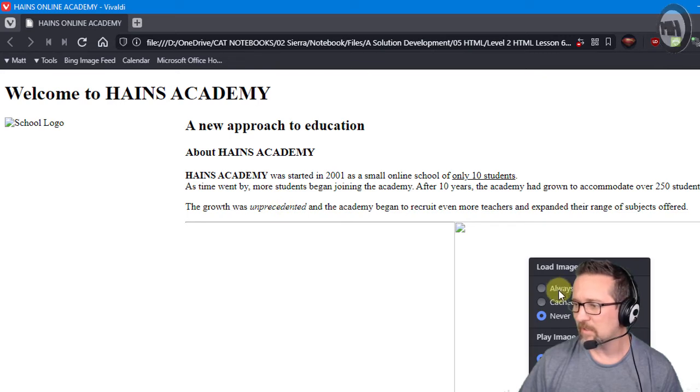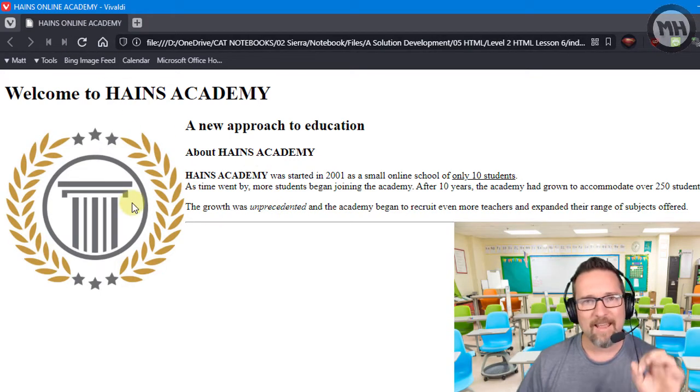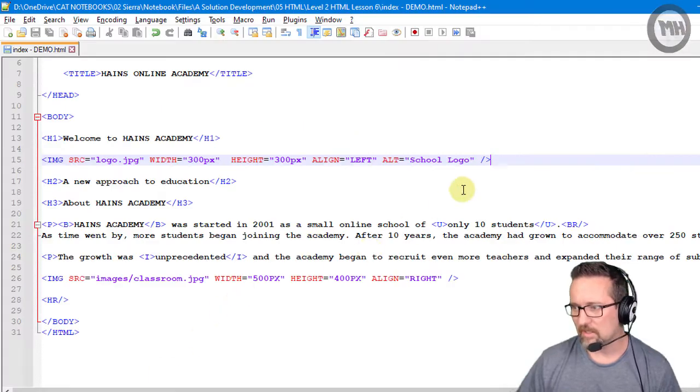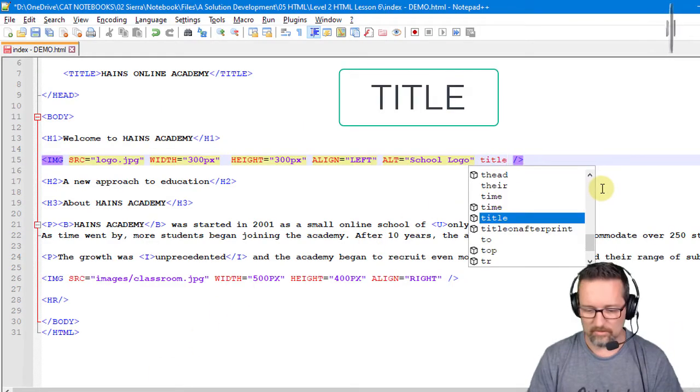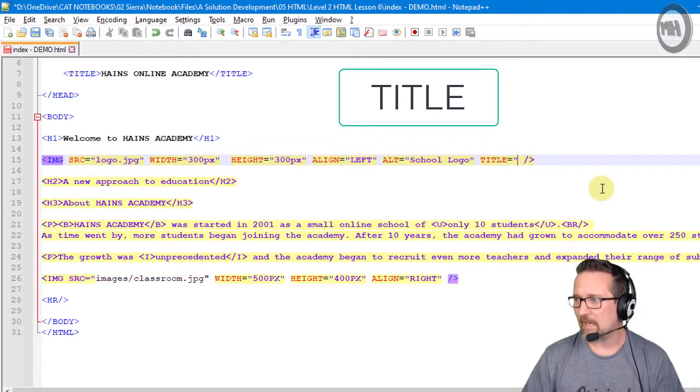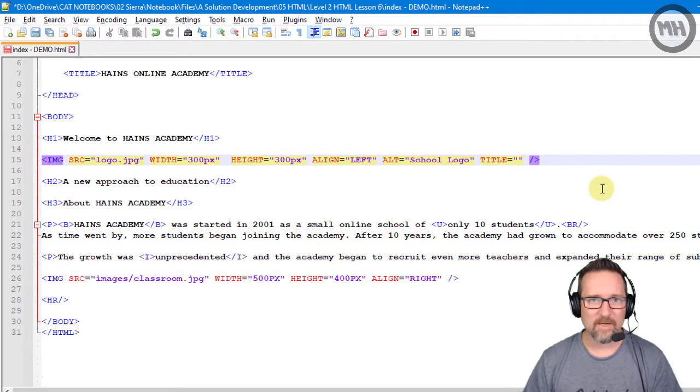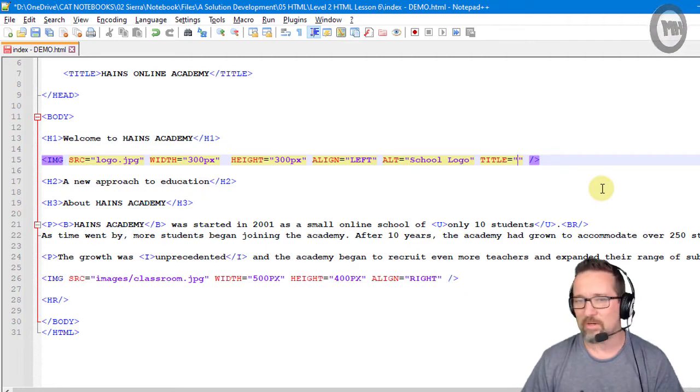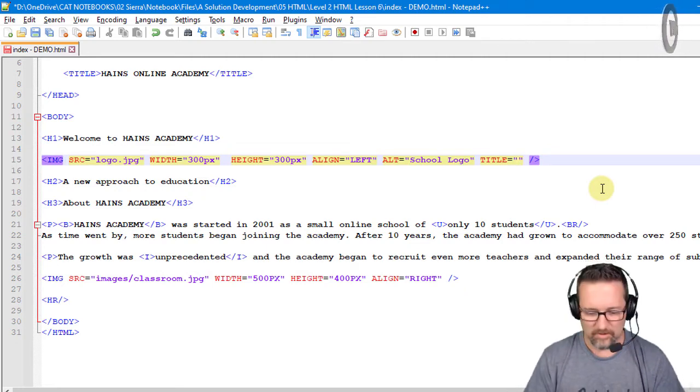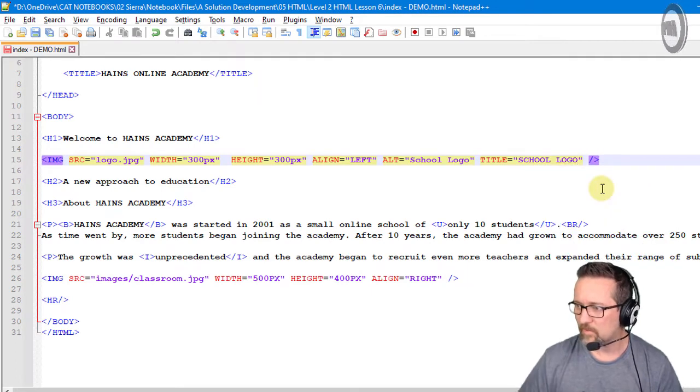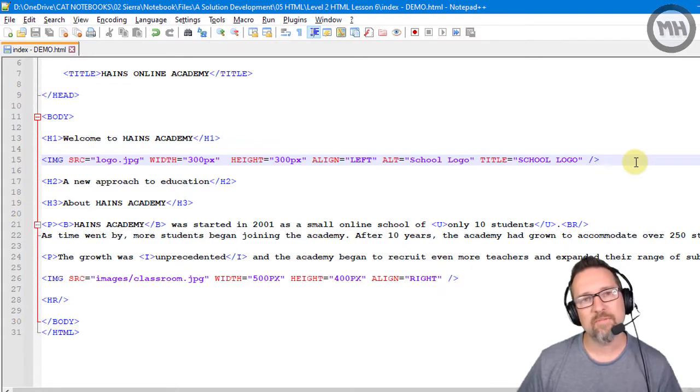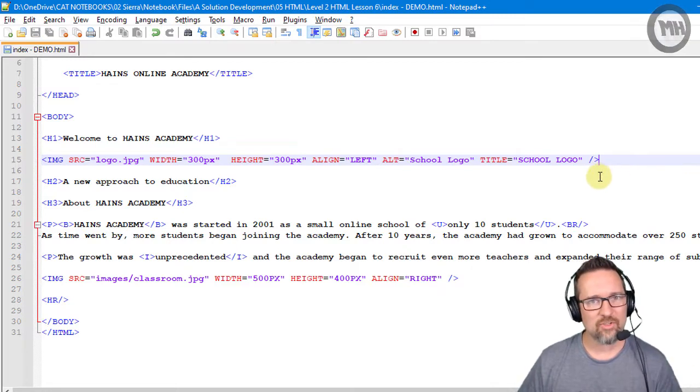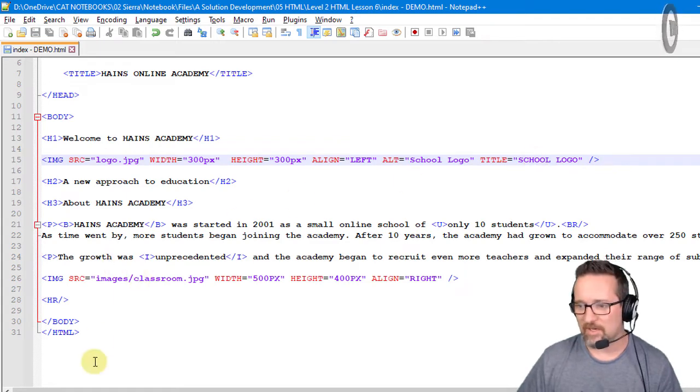Another attribute which is also nice to use is called title. And what I normally do is when I used to do web pages, you know, and all that stuff, I used to do alt and title together because watch what I'm going to do here. So title is when you move your mouse over an image, some text pops up to tell you about the image.